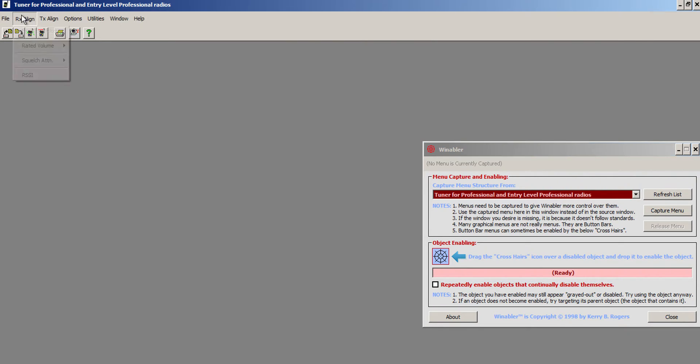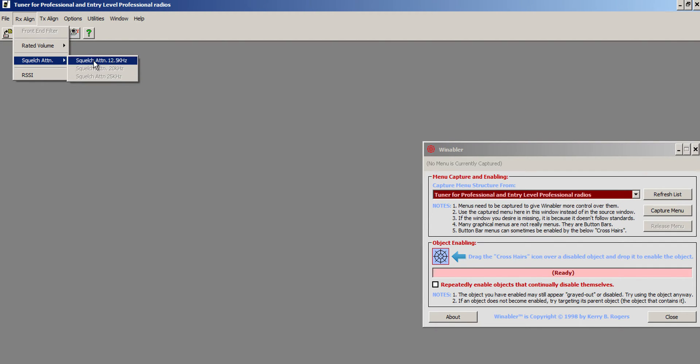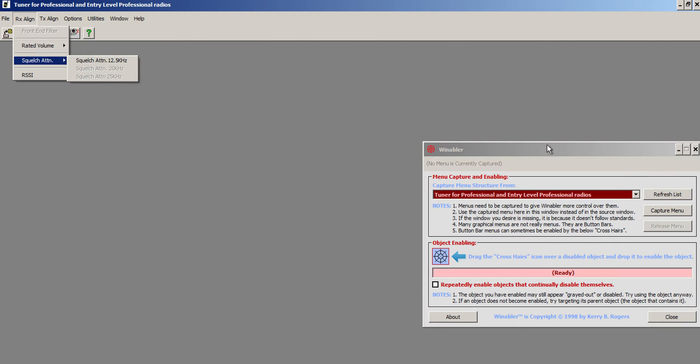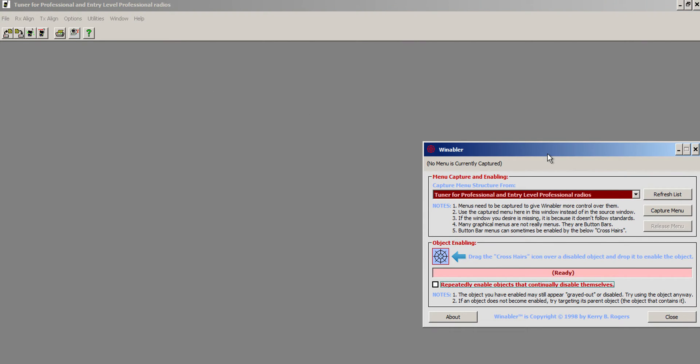First of all, if you try to go there, you'll see that the squelch attenuation isn't even there. You can't select it. It won't work. So we use a little software shim here.